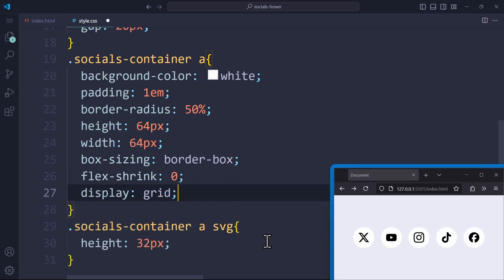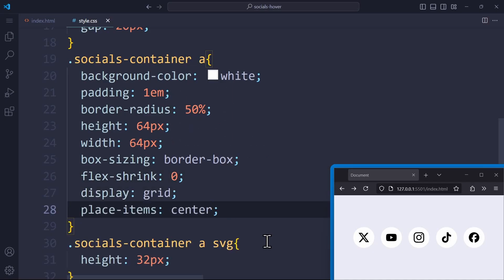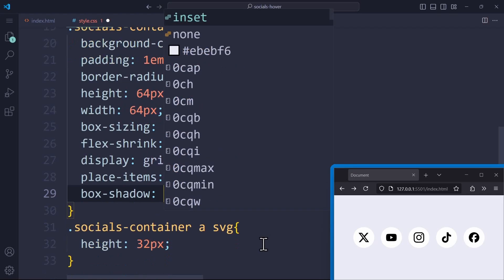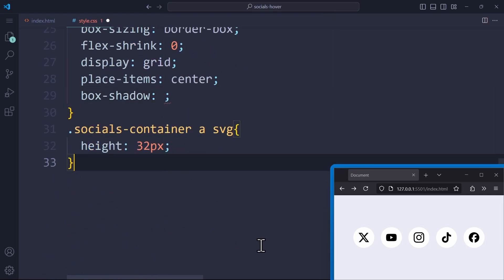Using display grid and place items center, we can center the SVG elements inside. Let's also apply a box shadow here as well.